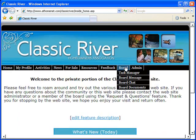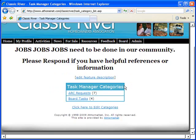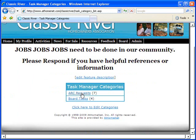A board only area complete with a task manager to denote board tasks and process architectural control committee requests.